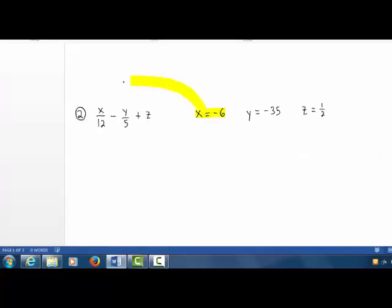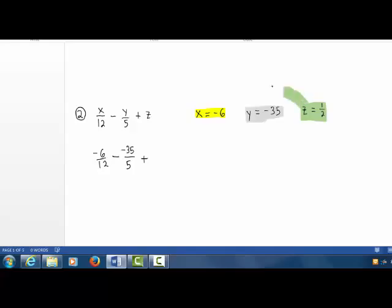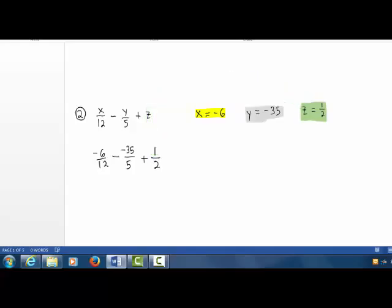X equals negative 6. We have negative 6 divided by 12, bring down the minus sign. Y equals negative 35 in the numerator, the denominator 5. Bring down the plus sign. Z equals 1 half. First, let's address this subtraction of a negative — subtraction of a negative is equivalent to addition.